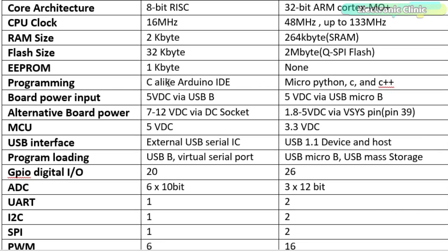Arduino programming is done in C using Arduino IDE, while the Raspberry Pi Pico programming is done in MicroPython, C, and C++, and I will use Thonny IDE.